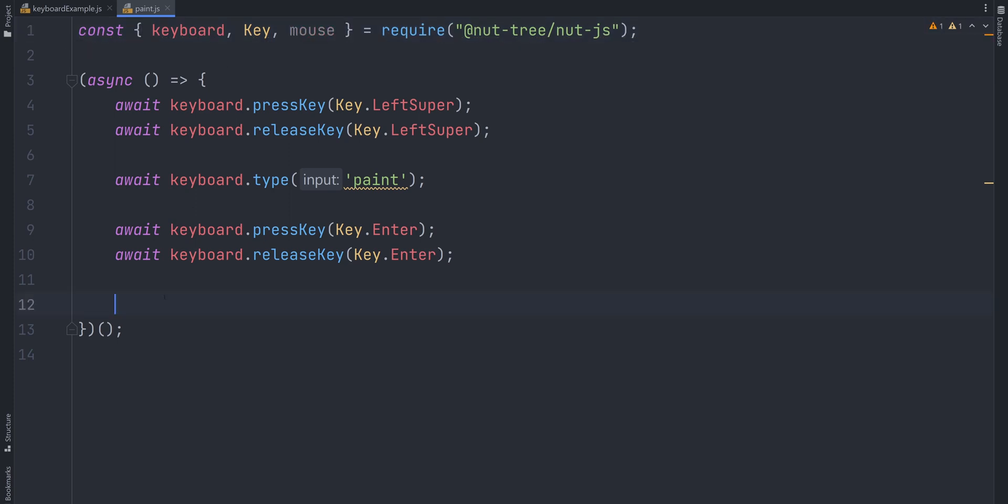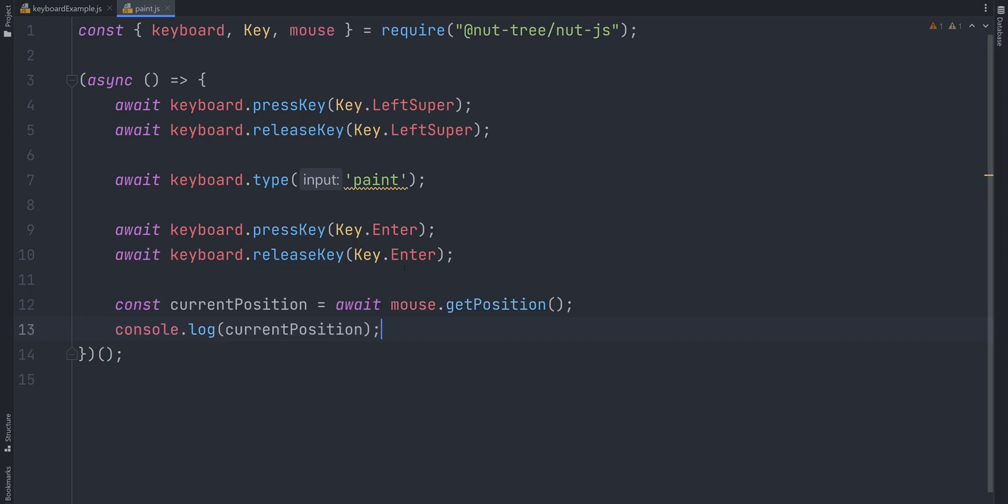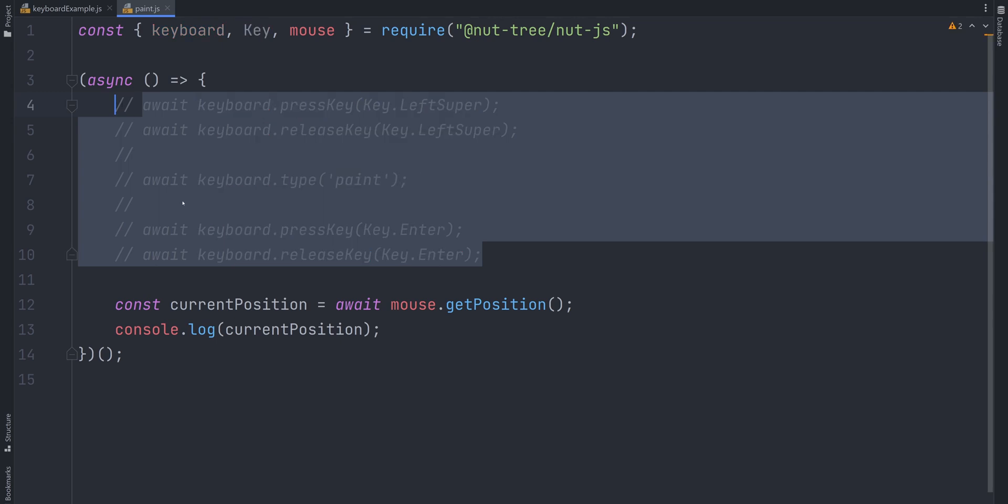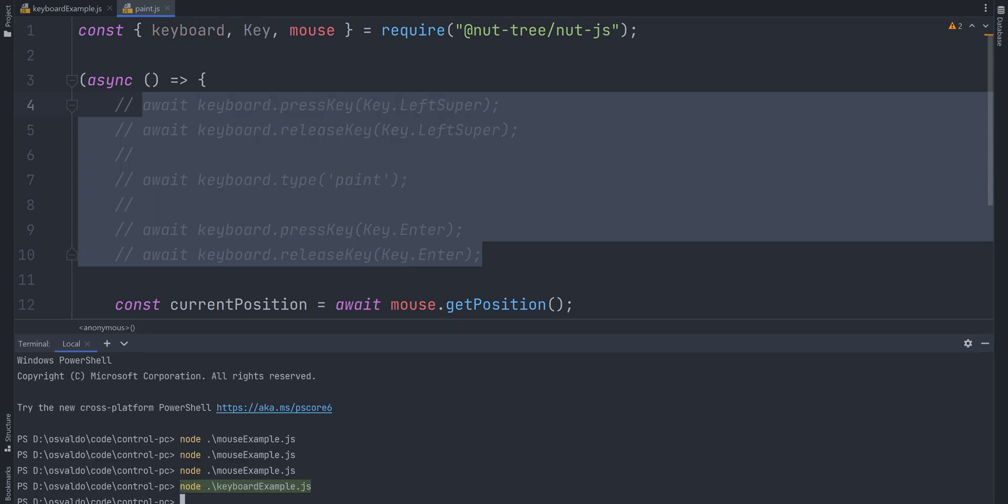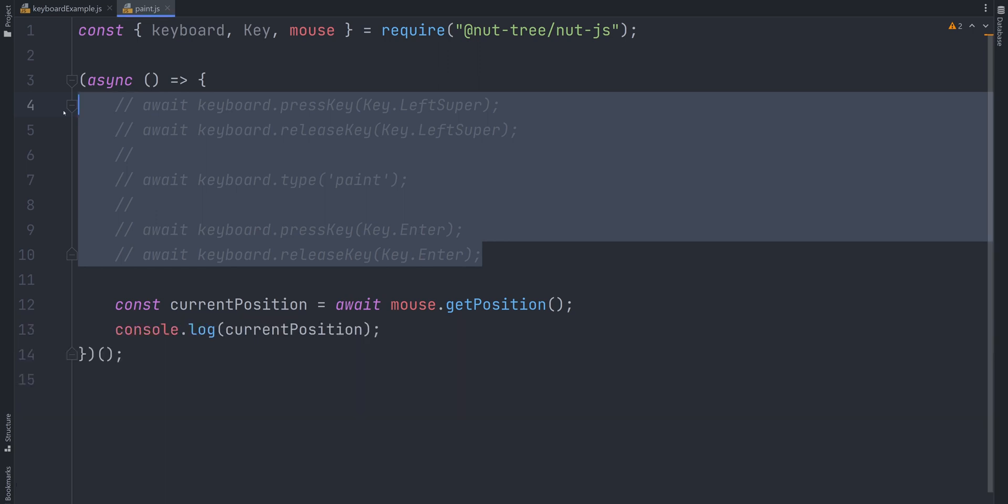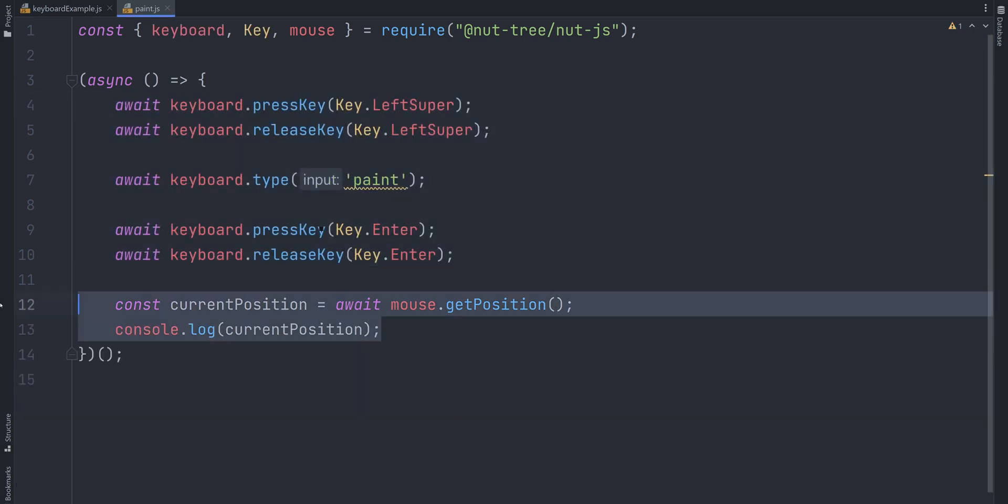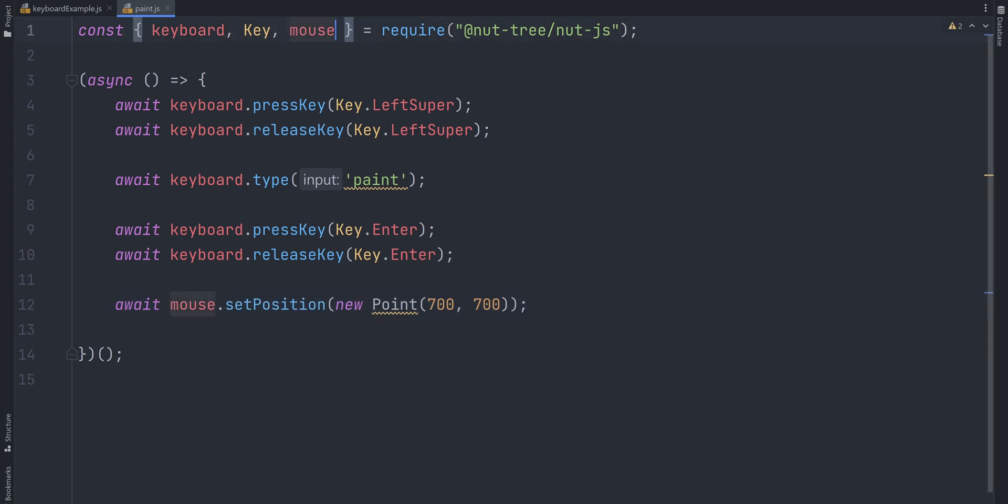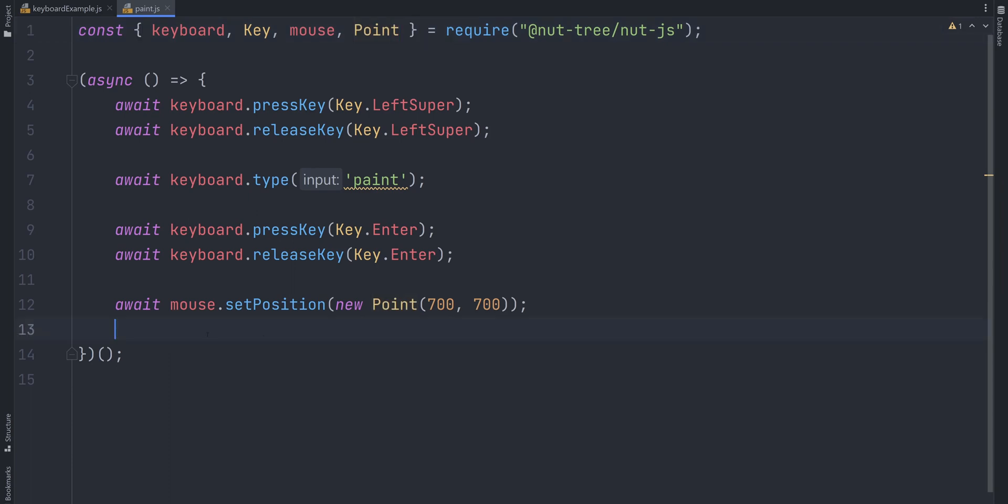Let's say I want my mouse to be moved right here. To get the coordinates of this point, we can use mouse.getPosition and console.log the returned value. So move the mouse to that position and run the script. Okay, so in my case, it's around 700, 700. So we can delete these two lines, uncomment the rest of the code and use mouse.setPosition, to which we need to pass a target point. Import point class from nut.js and create a new point instance with 700, 700 as an argument.